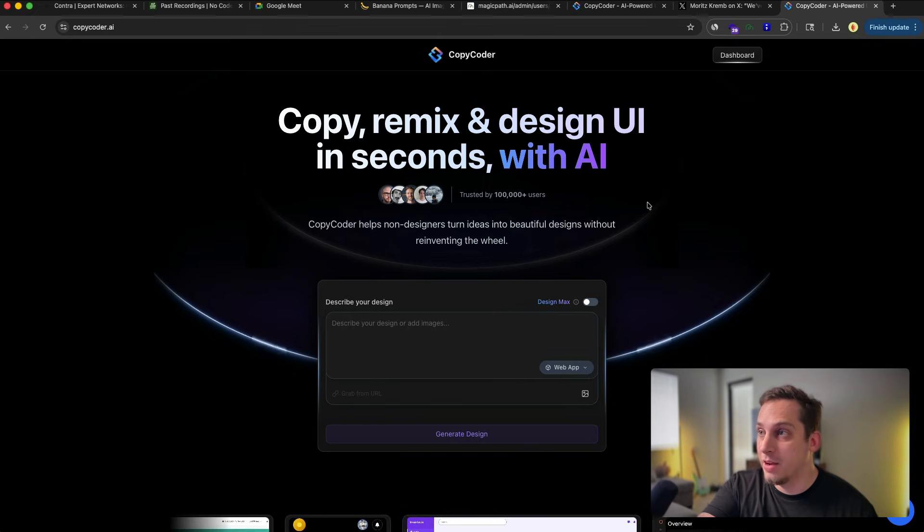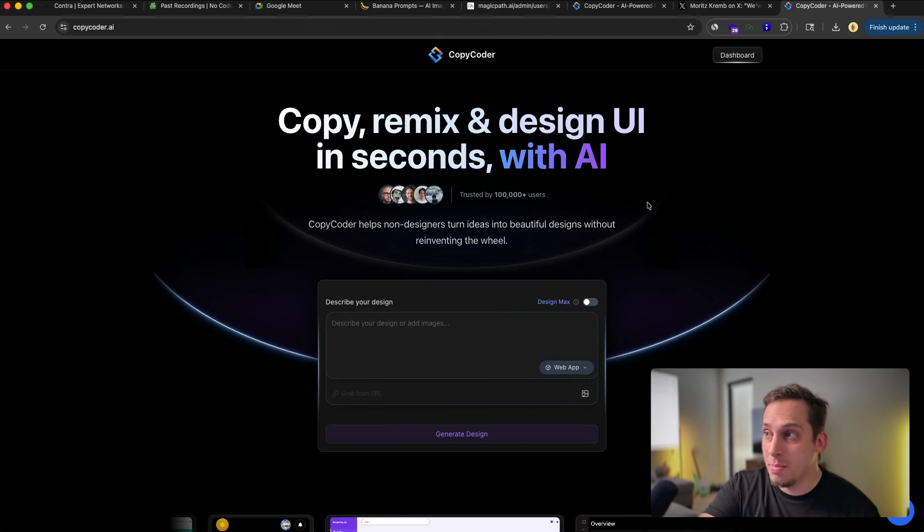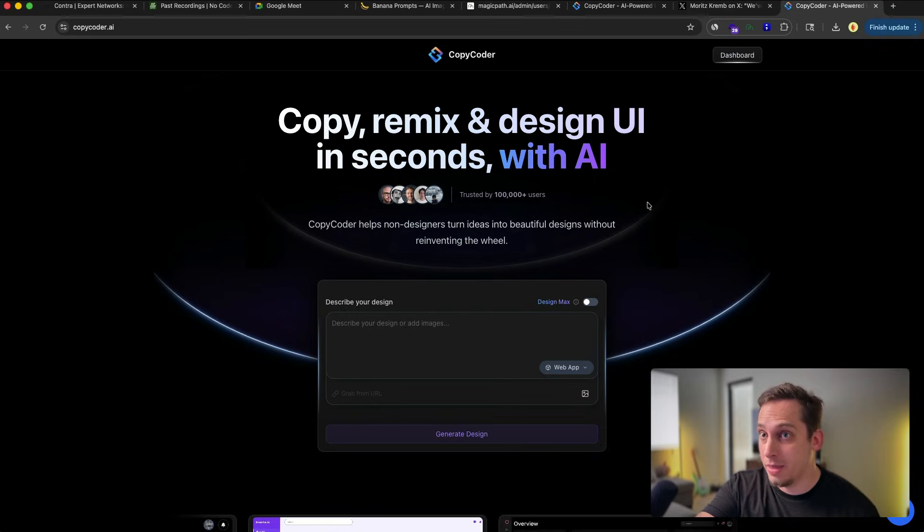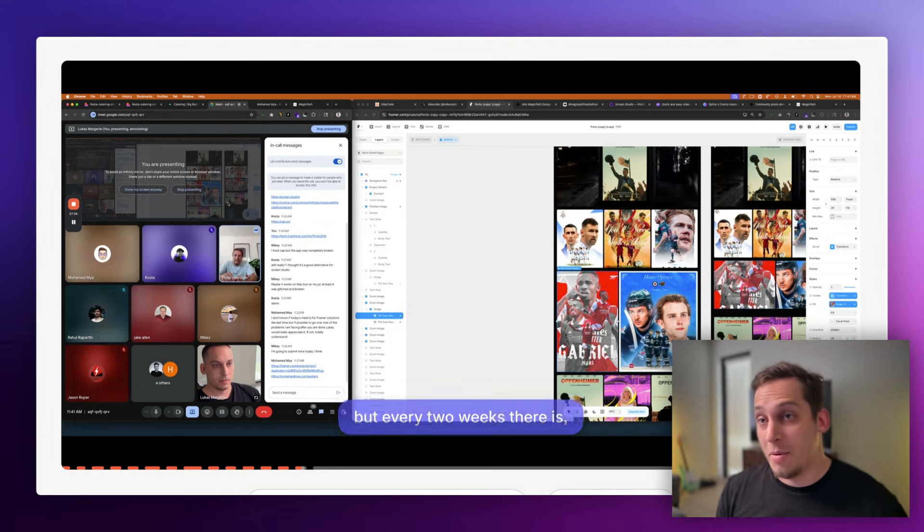He's the founder behind Copycoder, which is this tool that I'm going to be covering today. As it says in the hero section, it allows you to copy, remix, and design UI in seconds with AI. So without further ado, let's go ahead and dive into the dashboard and see what we can design.